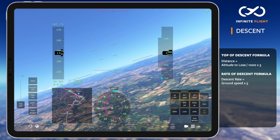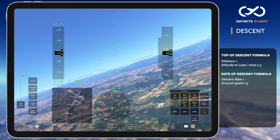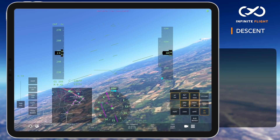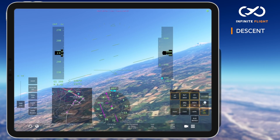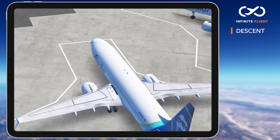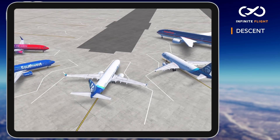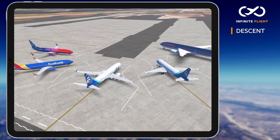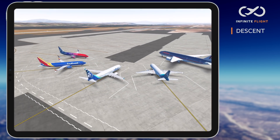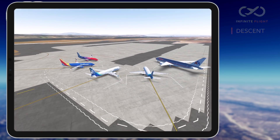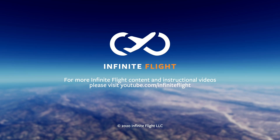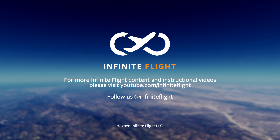The rest is all familiar to you. With a normal ILS approach, landing, and taxi to the gate, this completes another on-time arrival. If you found this helpful, be sure to subscribe to the channel for more. You can also check out our flying guide at InfiniteFlight.com for the most in-depth information, and follow us on social media at Infinite Flight.